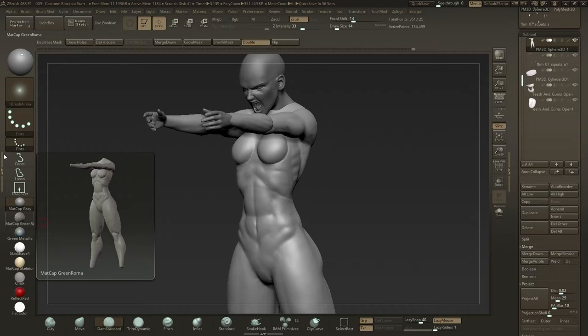I'll begin by roughly blocking out armor pieces using a masking and extracting workflow before moving on to adding things like straps, breathing tubes, holsters, and eventually the helmet.